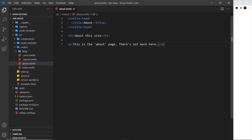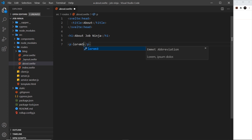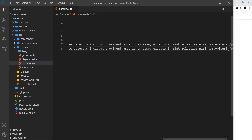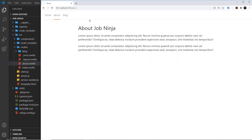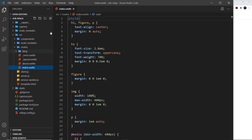Let's jump in and change one of the components — let's go with the About page. I'm going to change the title to 'About Job Ninja' and down below add some lorem ipsum text instead of the current content. If we go over to the browser we can see the About page has updated, so that's how simple it is to update a page by editing the component.